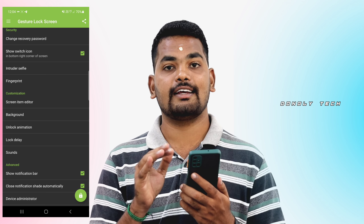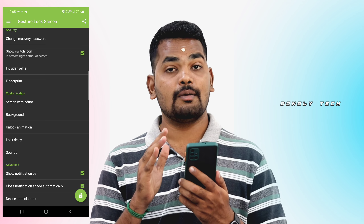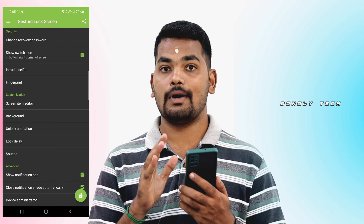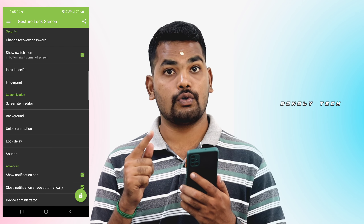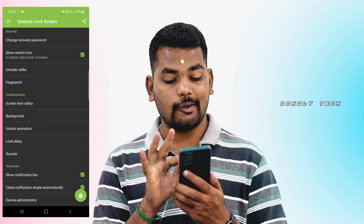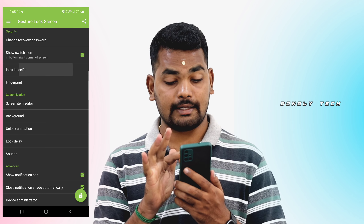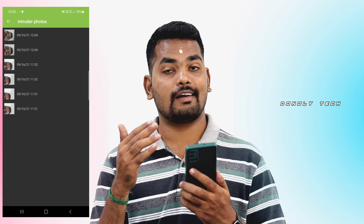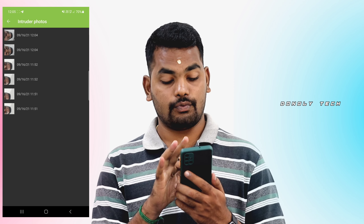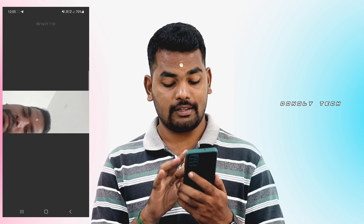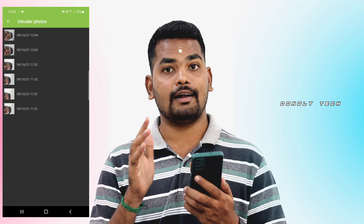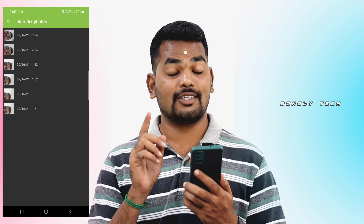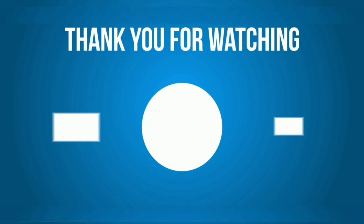Now, if someone makes a wrong guess, the phone captures a photo and links it. So guys, the app captures intruder selfie photos. To see the intruder selfie, you can click 'intruder photos' in the options, select the image, and you can see each photo taken on your mobile when a wrong pattern or PIN was entered. You can also try to edit it.